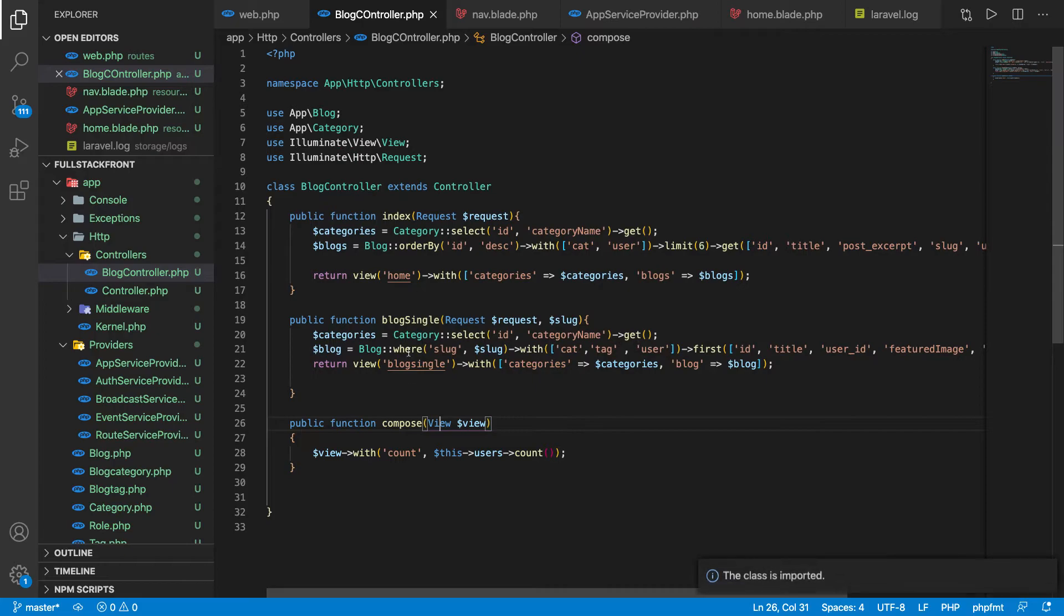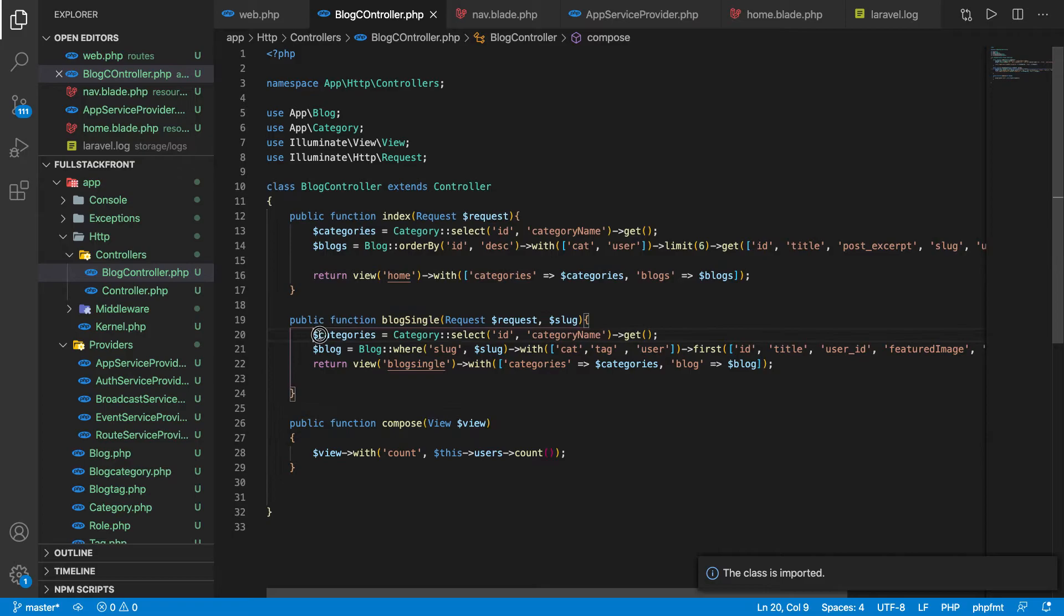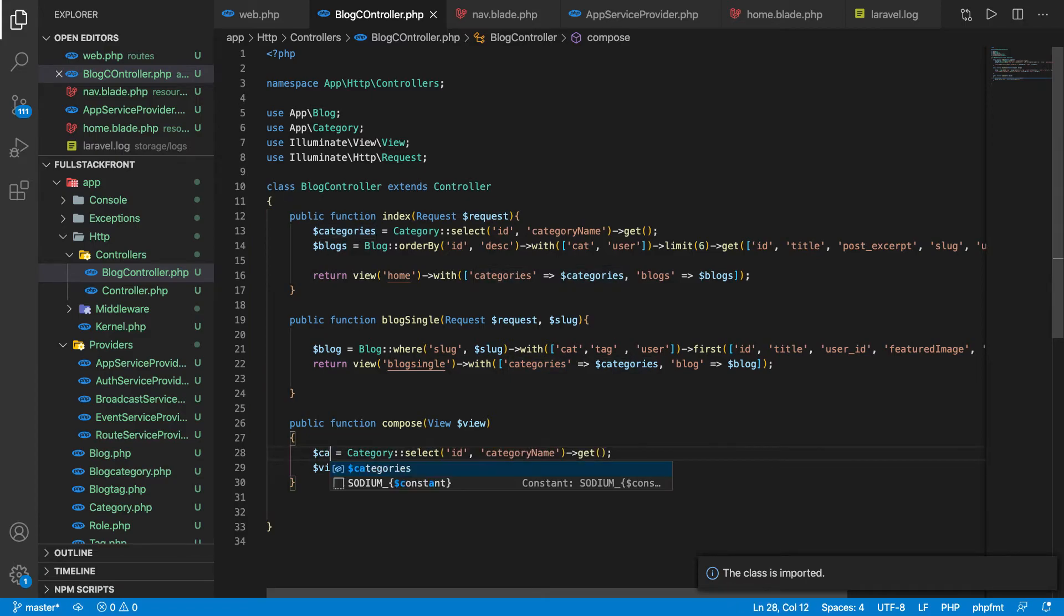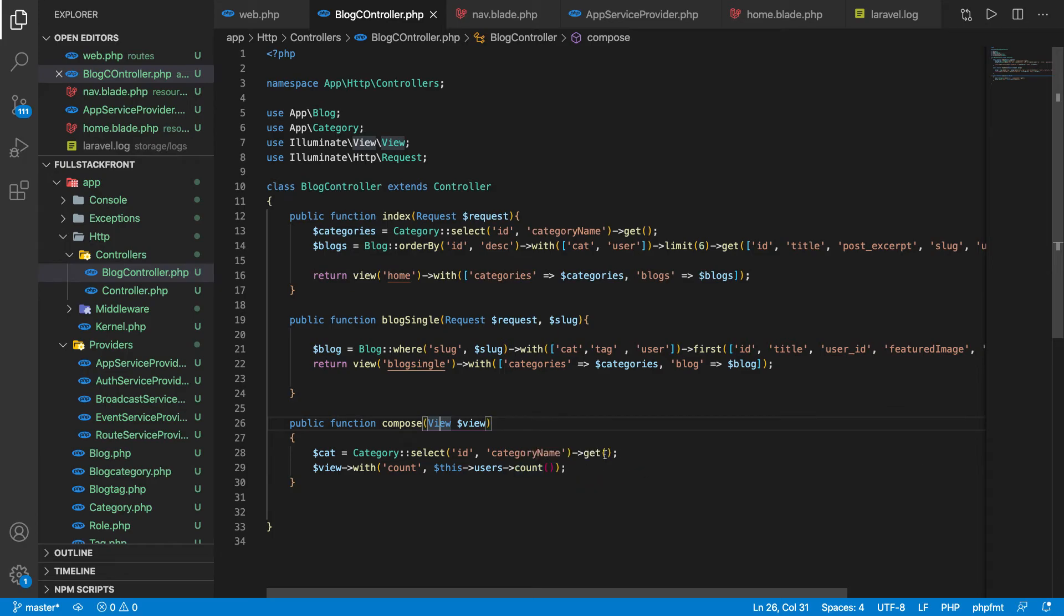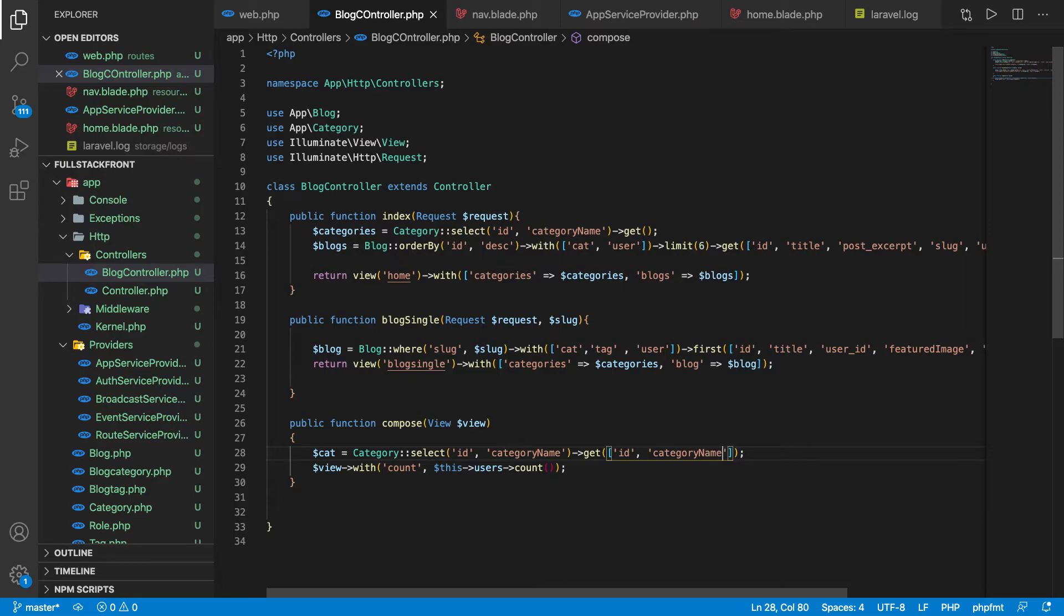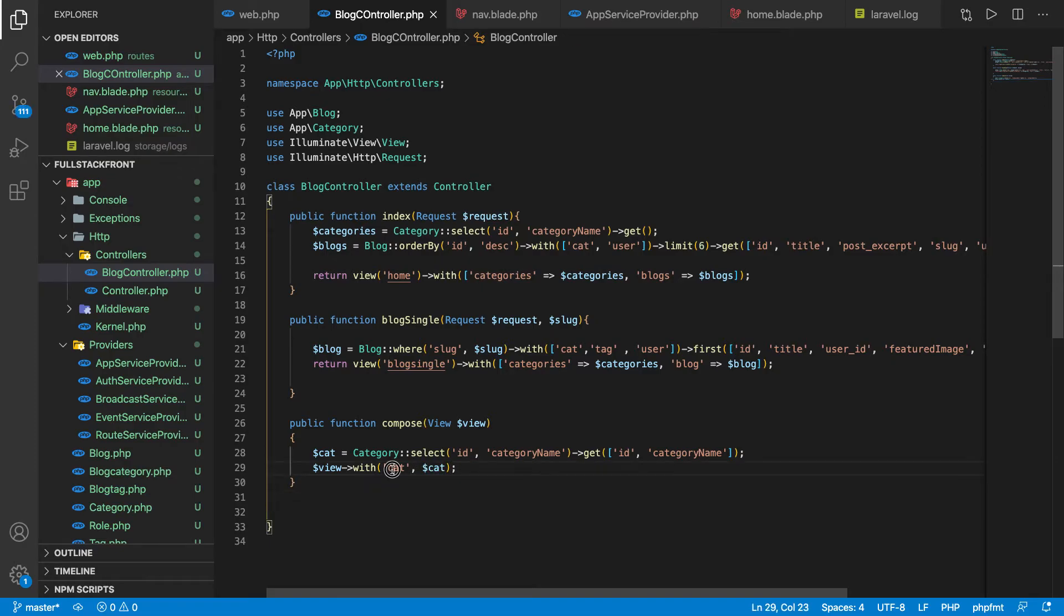We don't need category here, so what we can do is call the category here and simply name it just get. We need to retrieve maybe ID and get category name. That's all we need to retrieve and we can send the data like this.